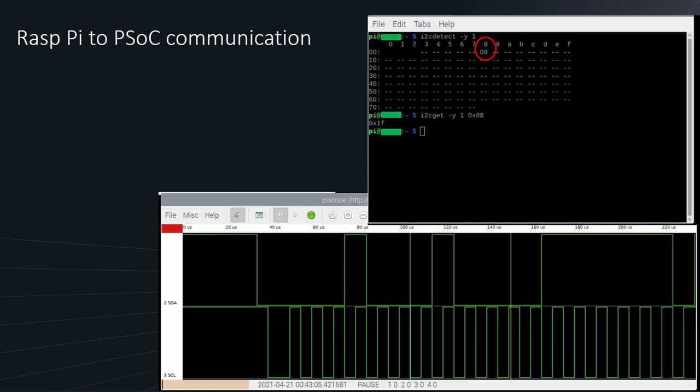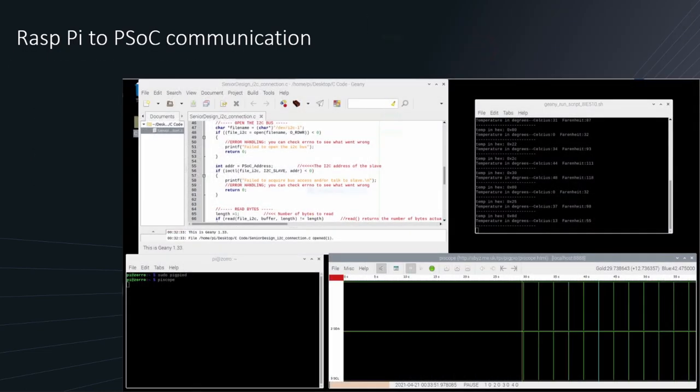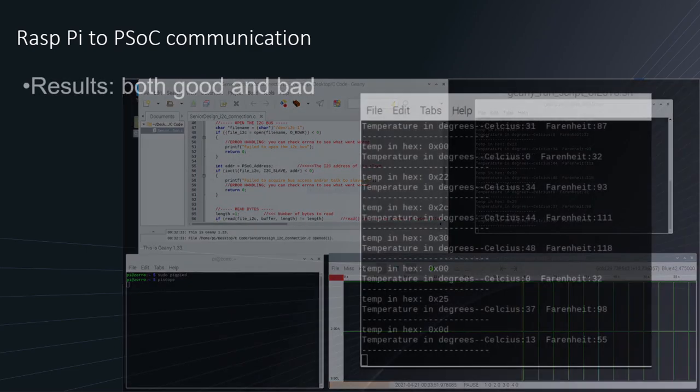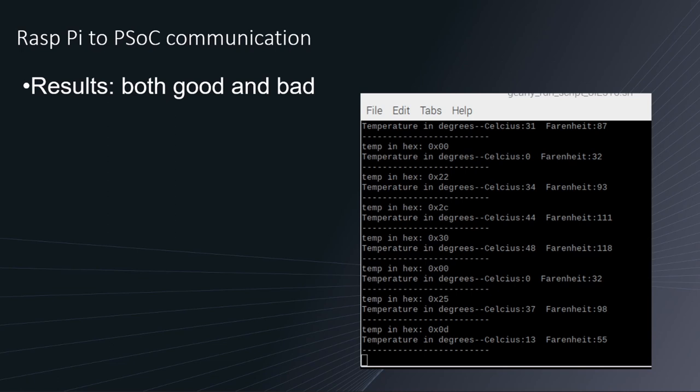But that resulted in a very simple way to do it. So we started to think about how we can do more with this. We were getting correct data. Now was to make a simple script to get that updated information. And this was our result. We created a simple script. We saw the results. Unfortunately, if we zoom into the results, we were getting errors. In this particular time, the temperature was at 31 degrees, but we'd get varying results from 0 to 48 degrees Celsius. So this was the bad results.